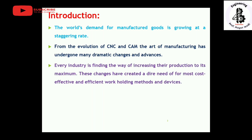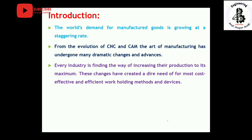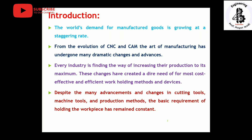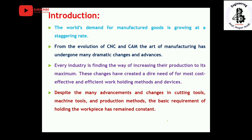Every industry is finding ways to increase their production to its maximum. These changes have created a dire need for cost-effective as well as efficient work-holding methods and devices. Despite the many advancements in cutting tools, machine tools, and production methods, the basic requirement of holding the work piece has remained constant. These devices provide guidance for making components and reduce production time.